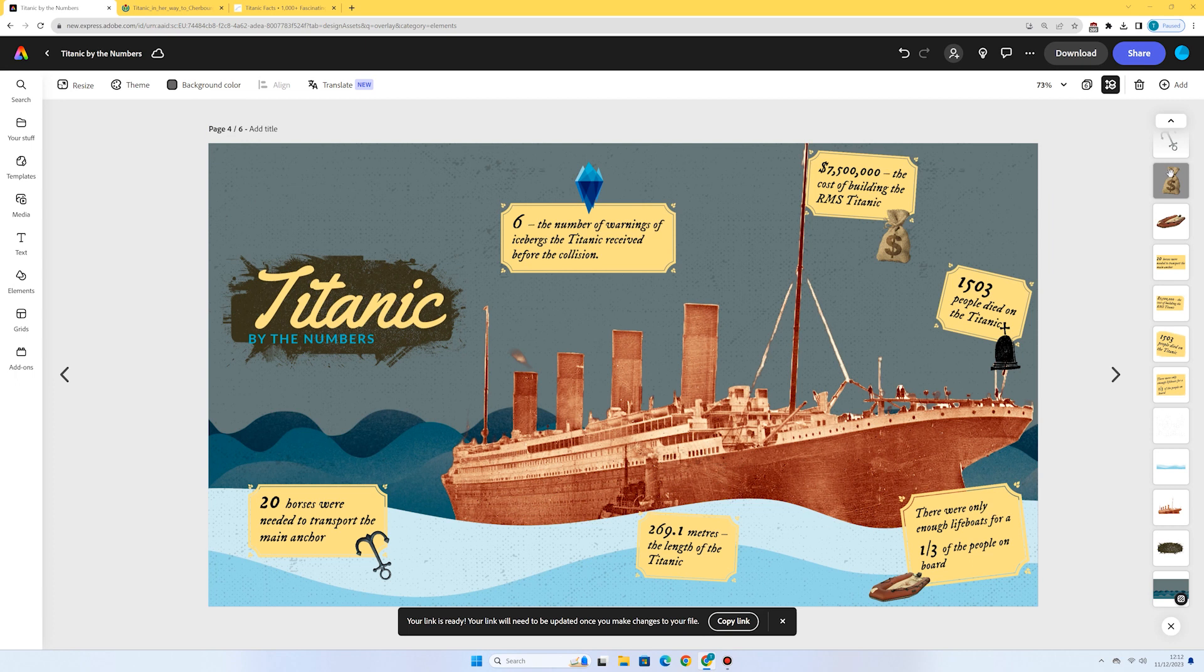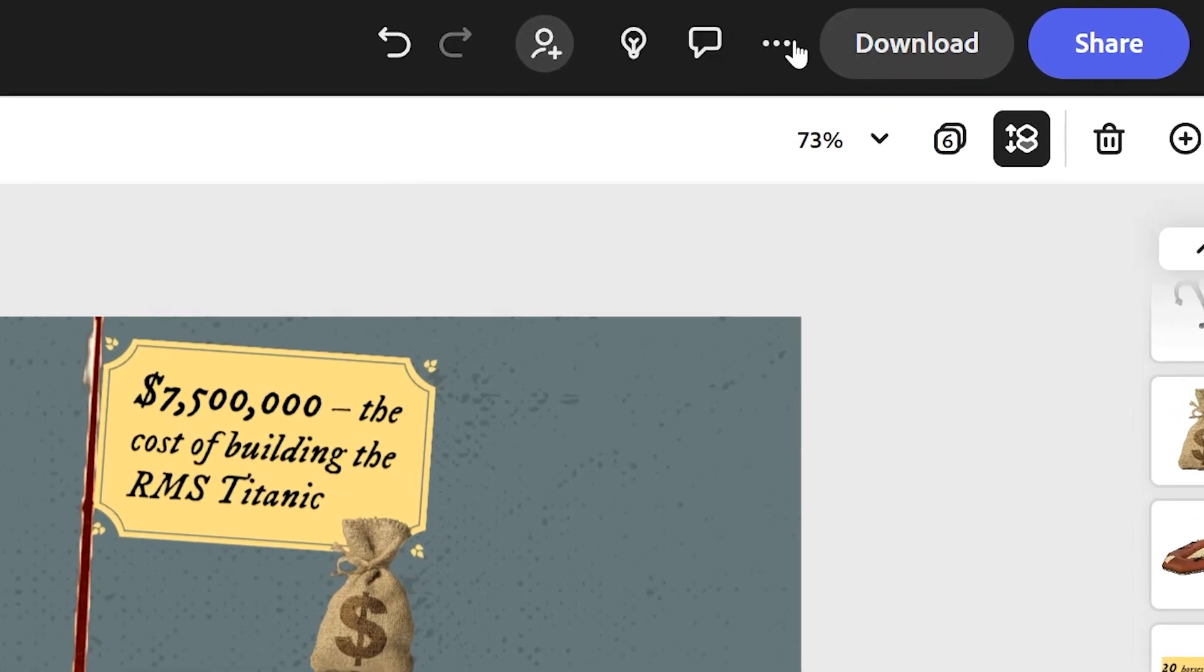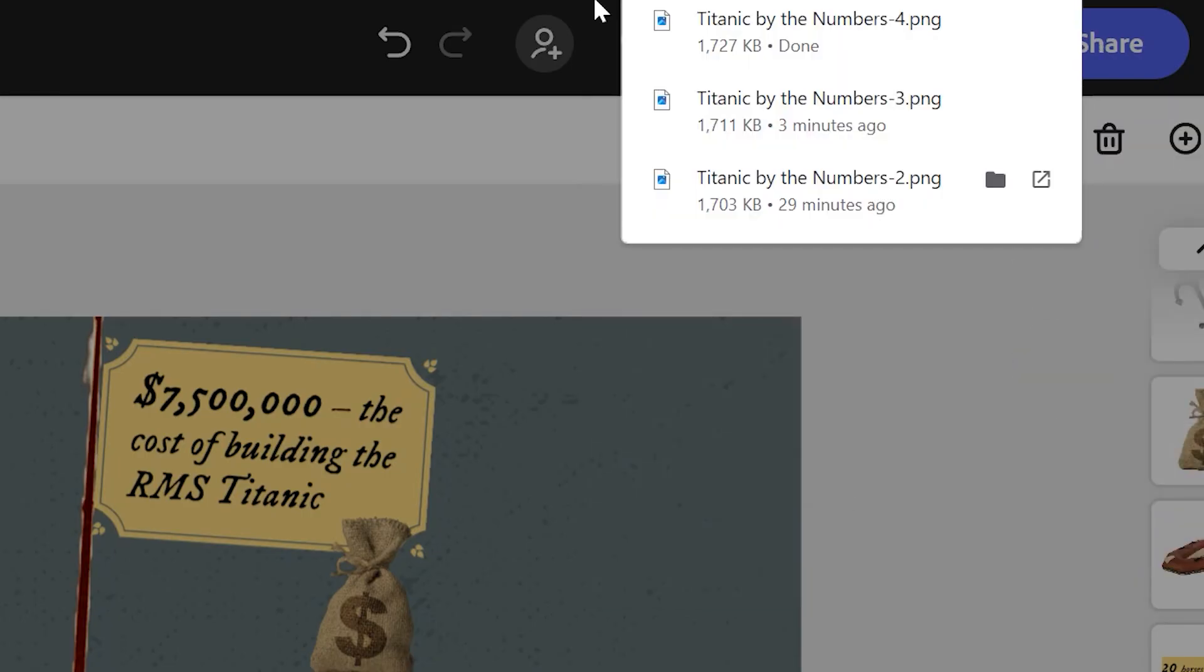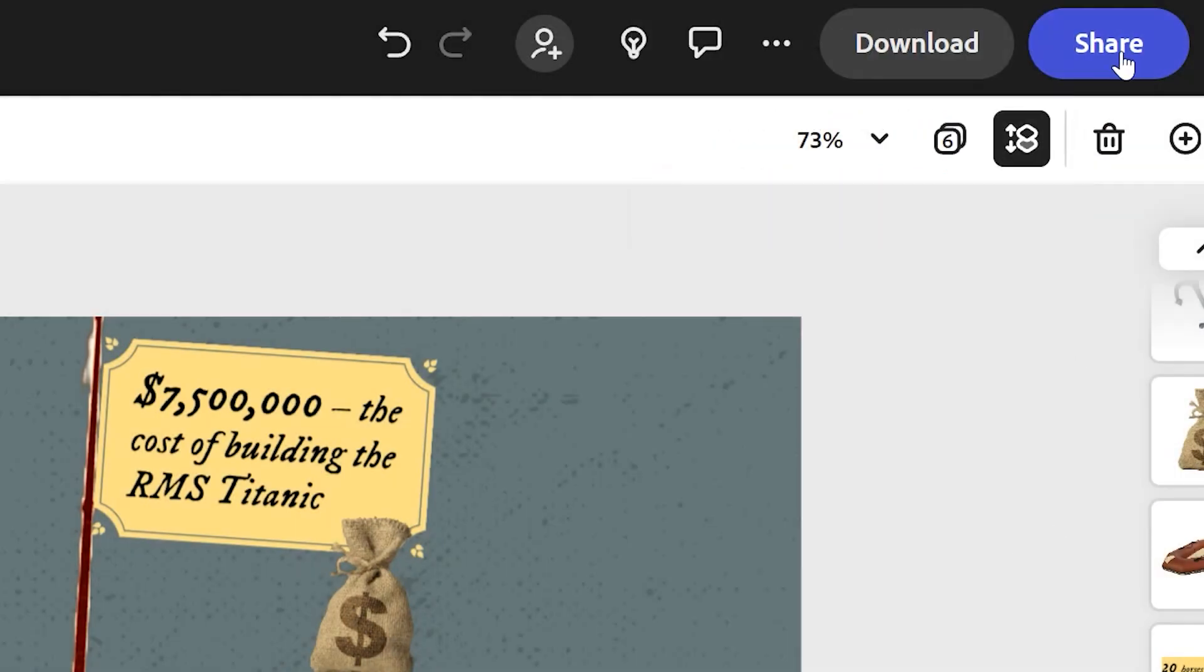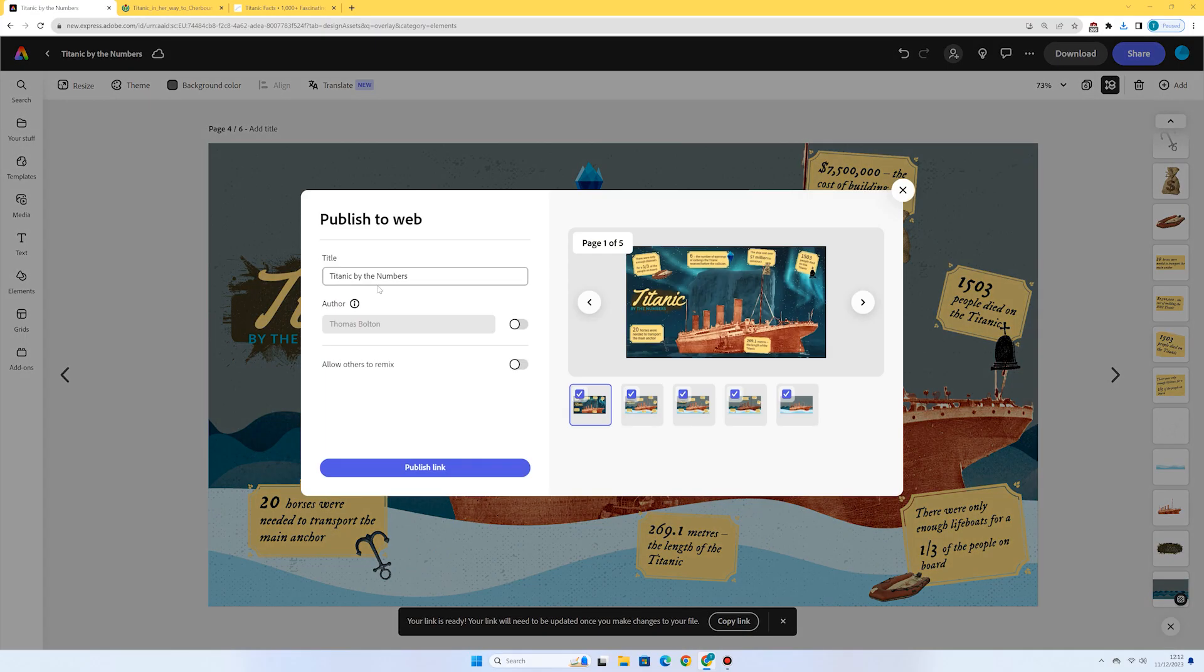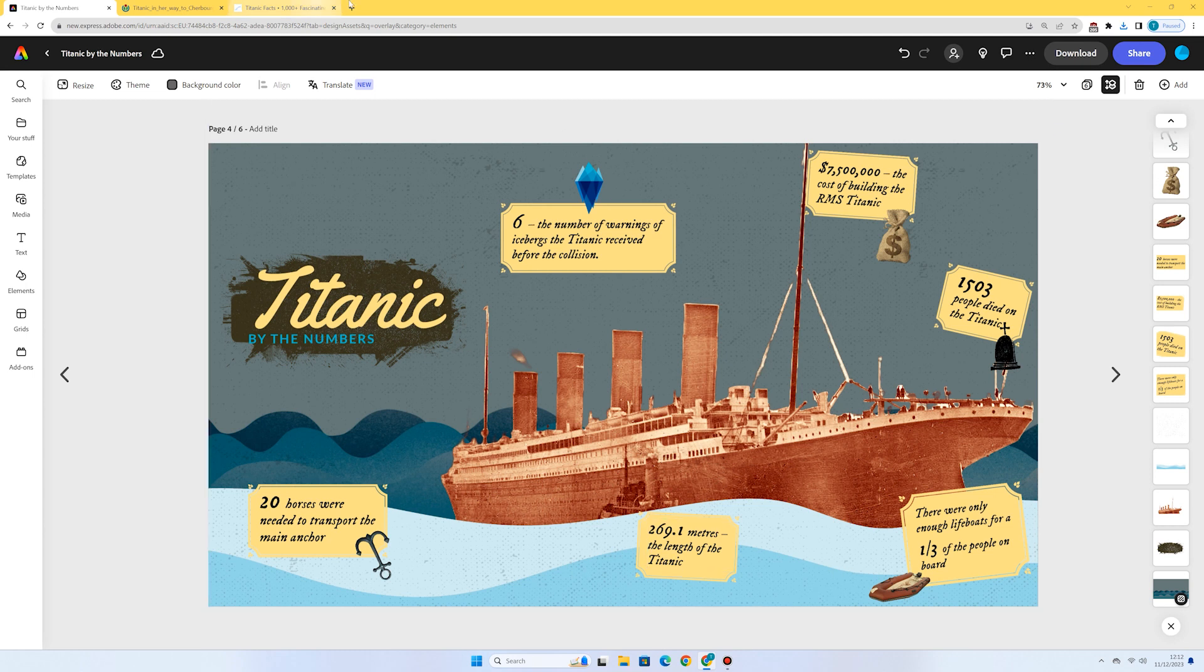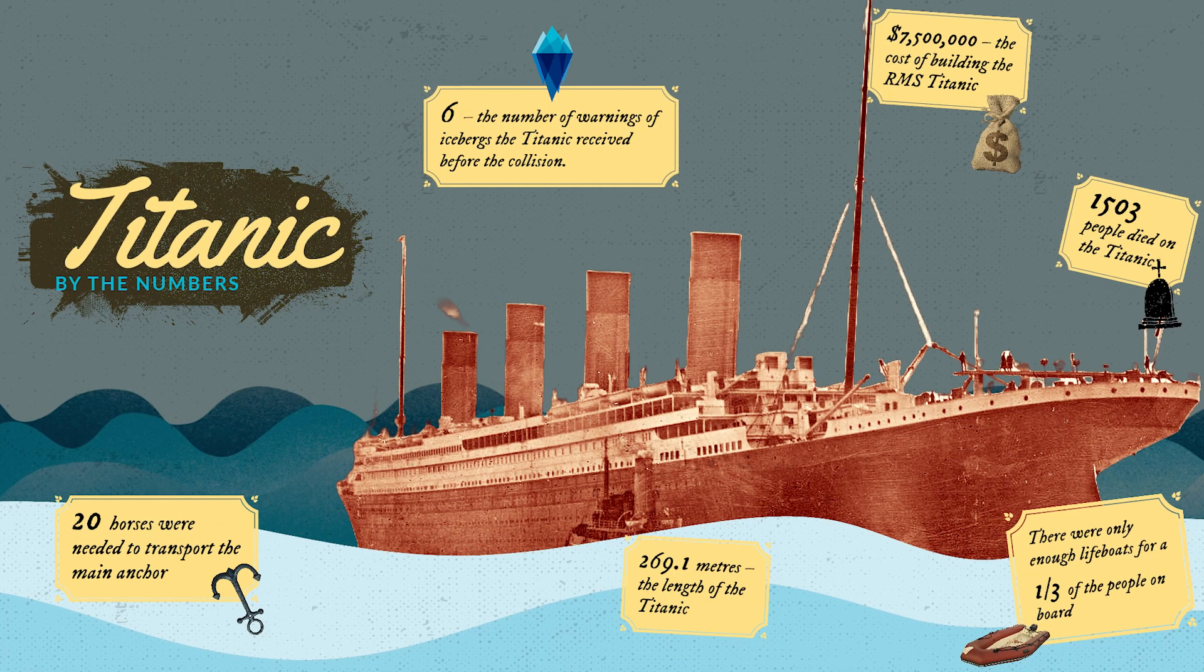So I'm just going to download the image now. PNG is fine. I'm going to press download. And we'll see it's downloaded to our computer. I can also press share. I could publish it to the web. I could share it straight to Google Classroom or Microsoft Teams. I'm going to press publish to the web. Perfect. It's created our link. So I can press this button that says copy link. I could just open a new tab in my web browser, paste it in, and we can see our final Titanic by the numbers infographic.